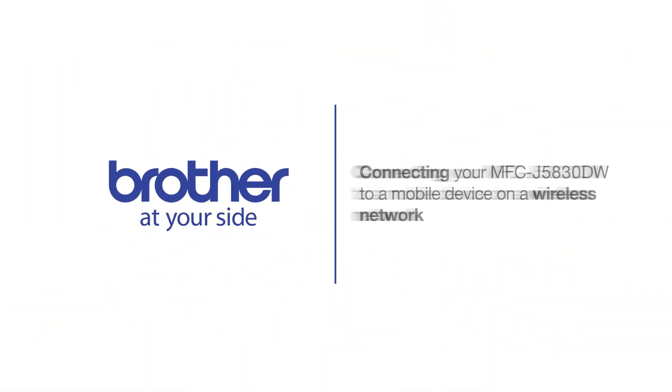Welcome! Today we're going to connect your Brother MFC-J5830DW to a mobile device on a wireless network.